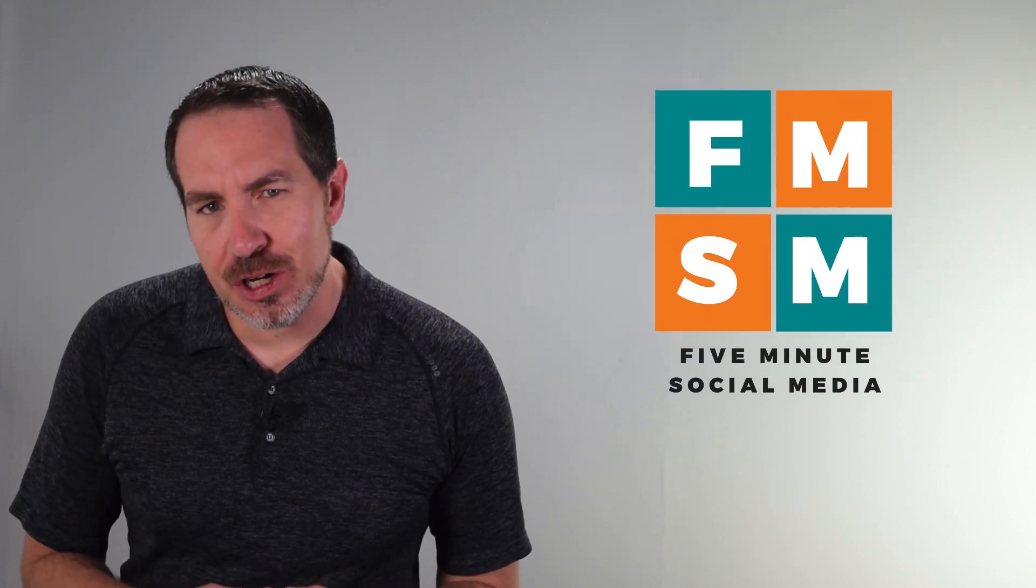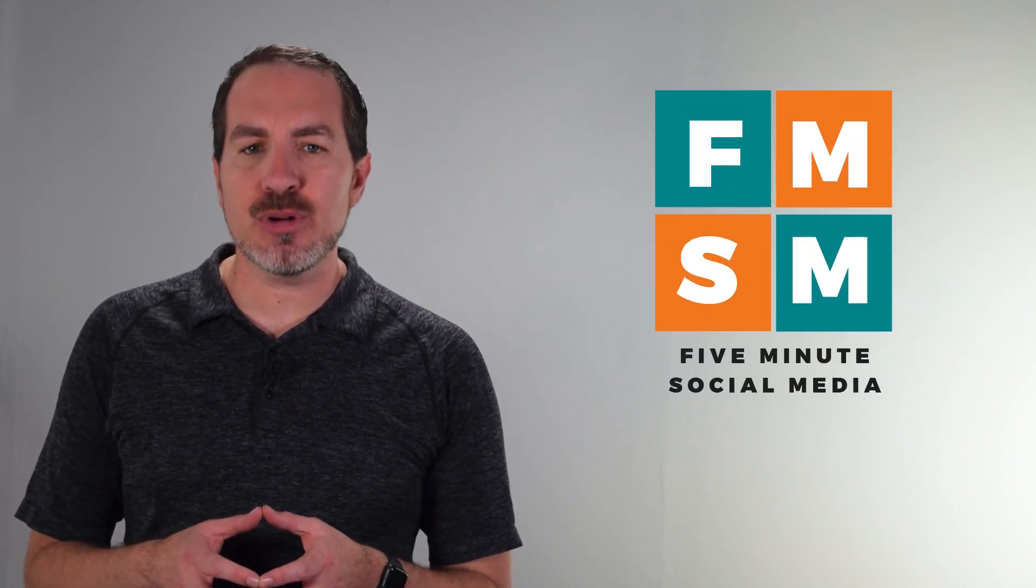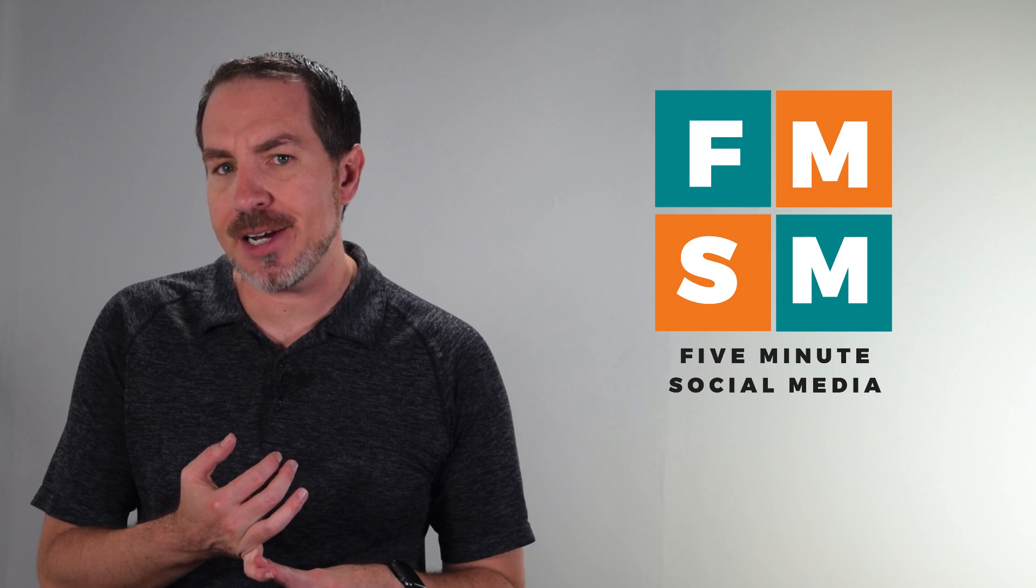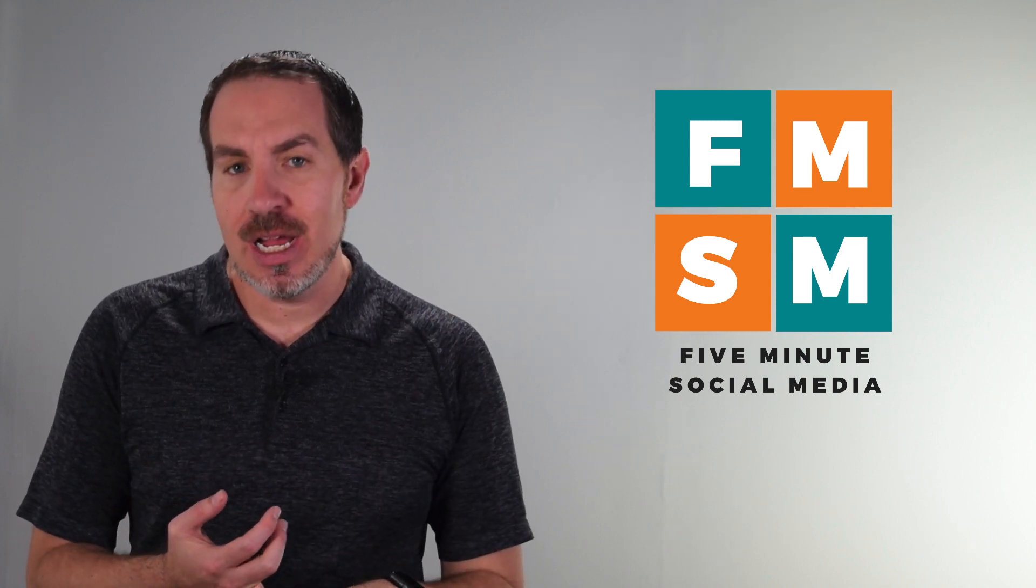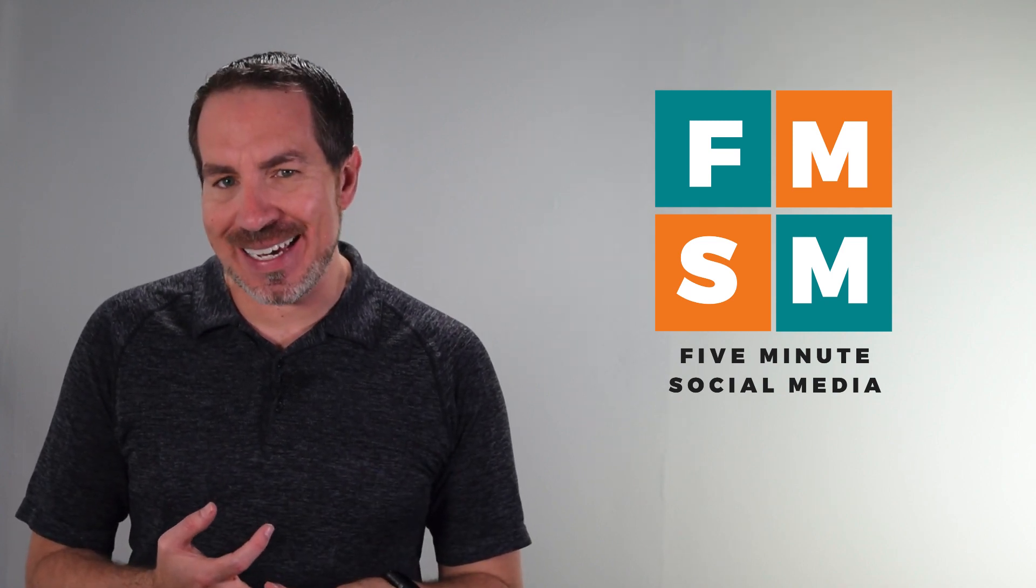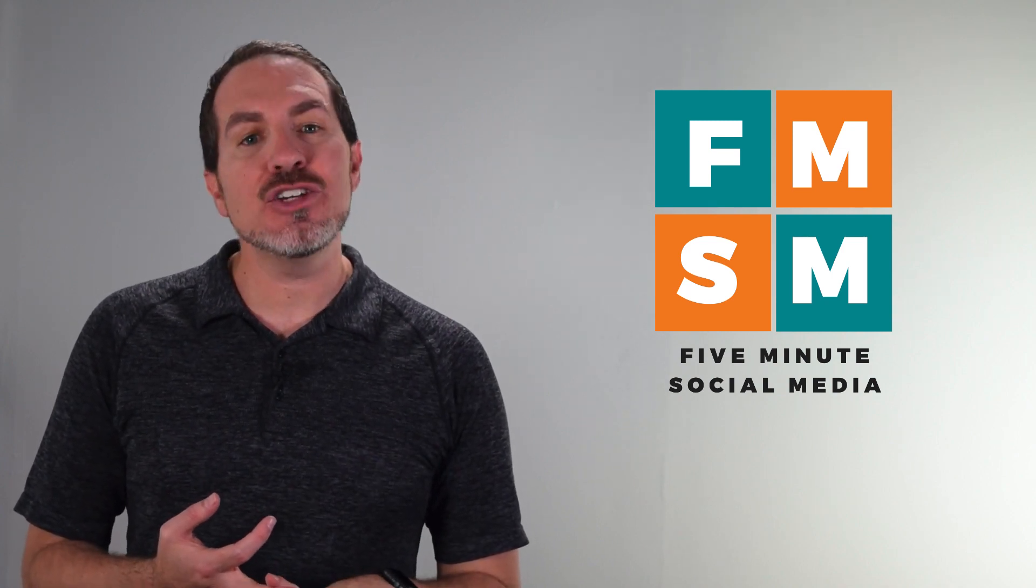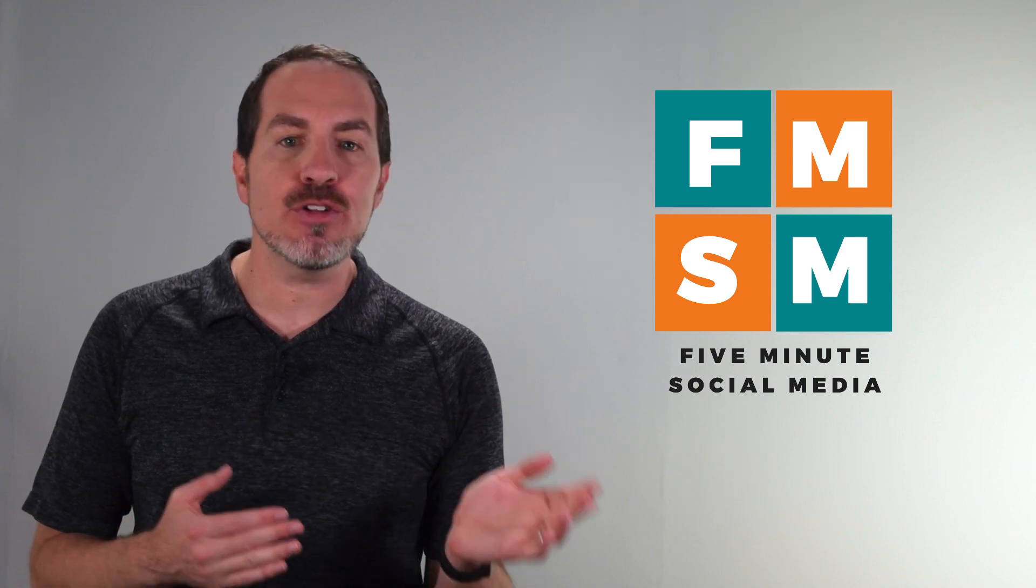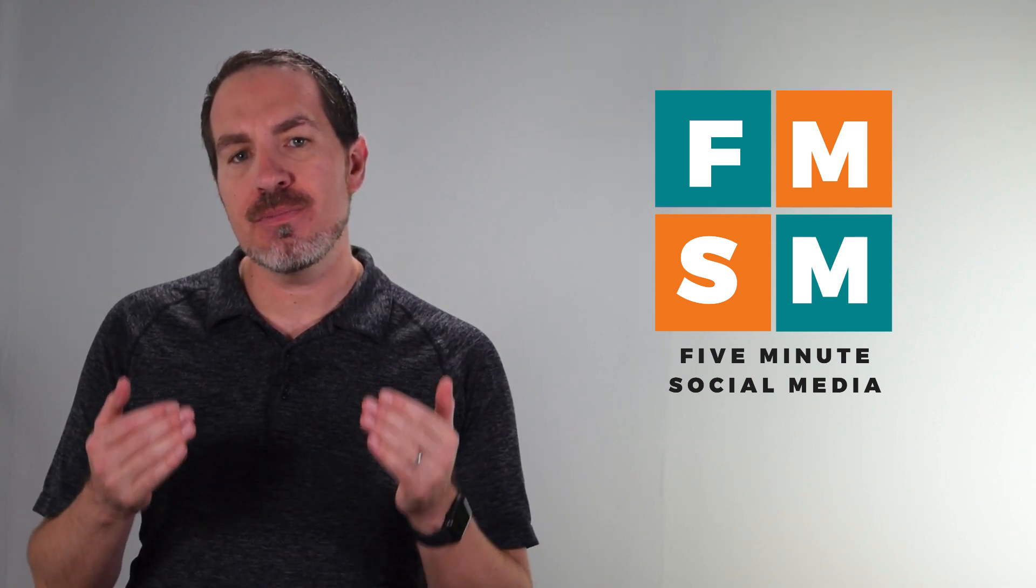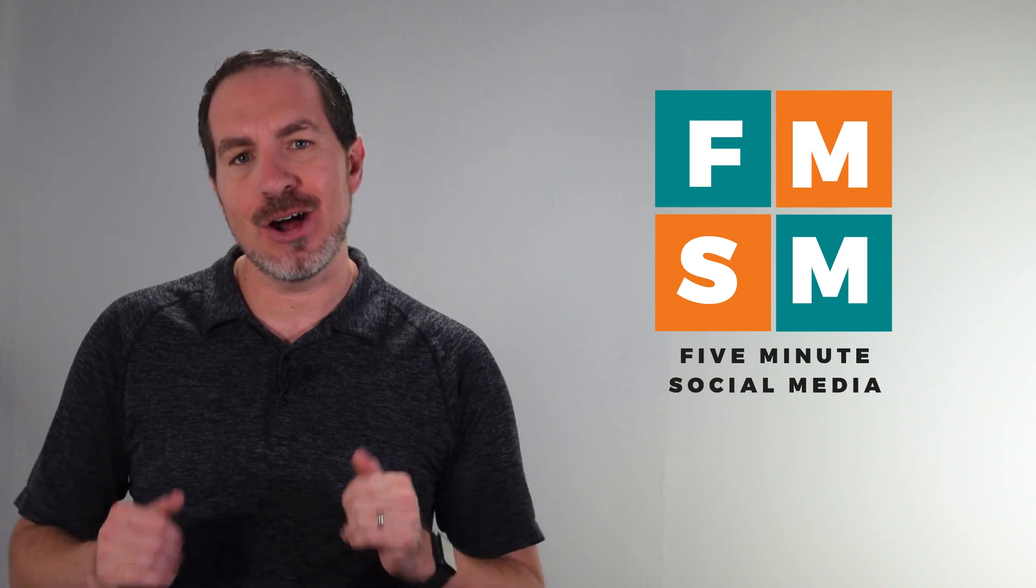In this Facebook Creator Studio tutorial, I will show you how you can pre-schedule posts to your Facebook business page, your Instagram account, as well as IGTV, and you can also respond to comments on both platforms, all from your computer and all for free. Let's get into it.